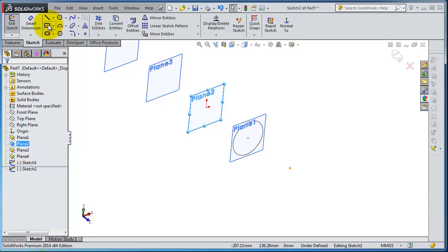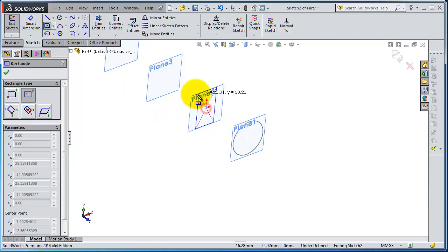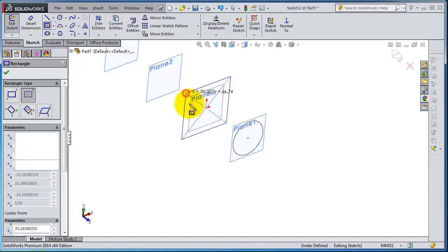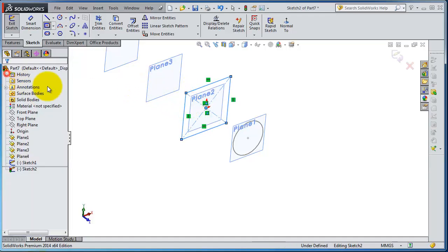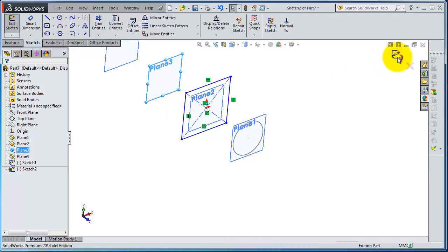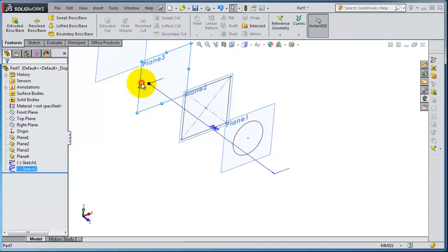You can keep that view and create a rectangle. Select that plane first, then exit that sketch.